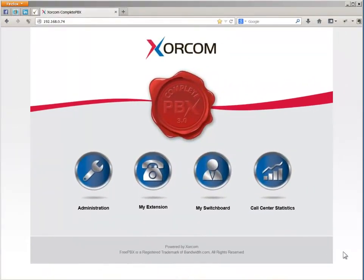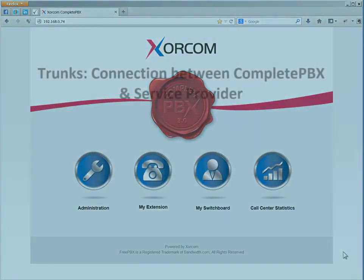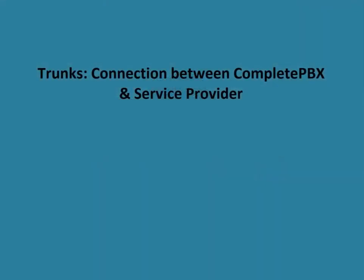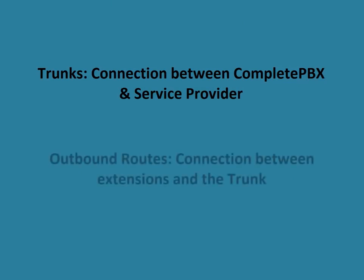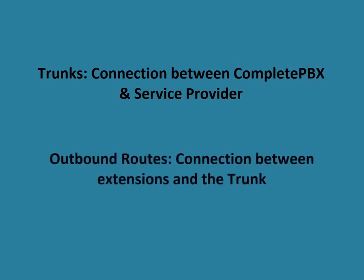Trunks and outbound routes. We're going to talk about how to set up the complete PBX system to enable placement of external calls. There are two components that are required to establish this process: trunks, that's the connection between the complete PBX and your service provider, and outbound routes, the connection between your extensions and the trunk.